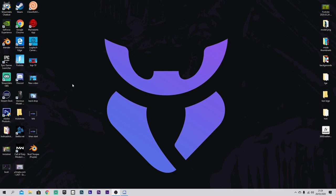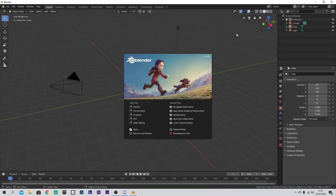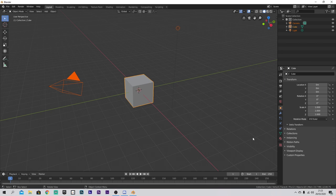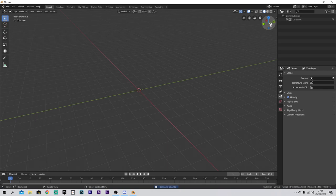First we've got to download Blender. A link will be in the description, but I've already got it so I'm going to open it up. When you open up Blender, you'll just be greeted by this. I like to just click off to the side, left click and drag, highlight these and hit X and Enter. That's just going to delete these, so now you have an easy little work surface.